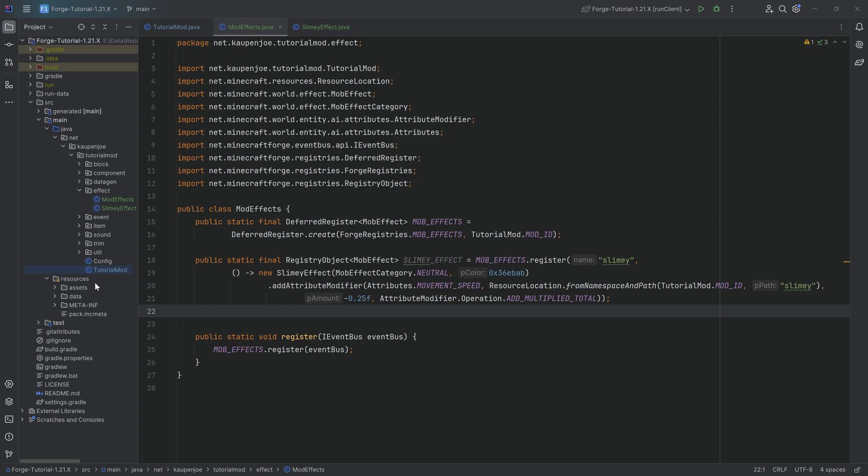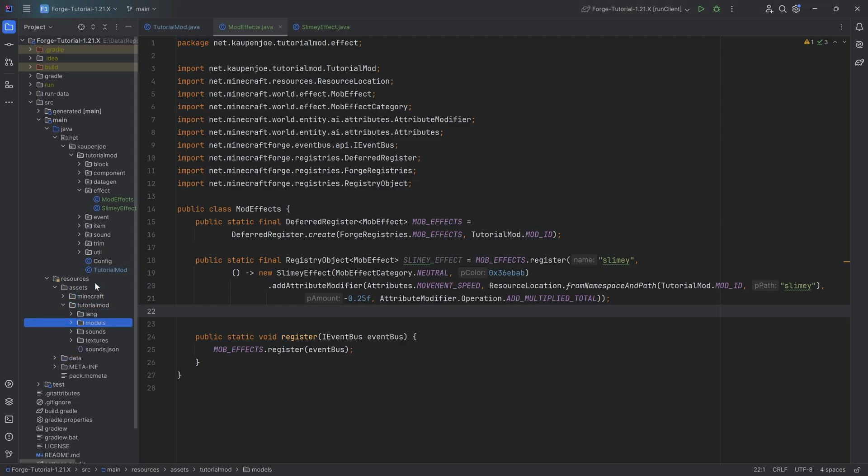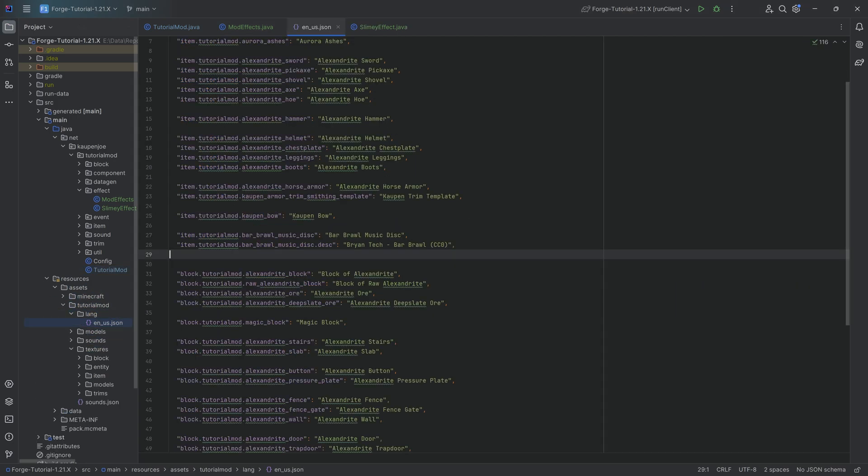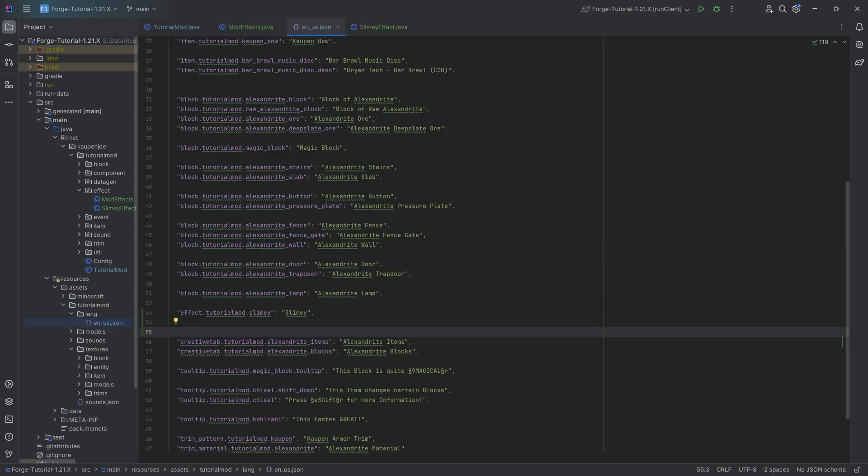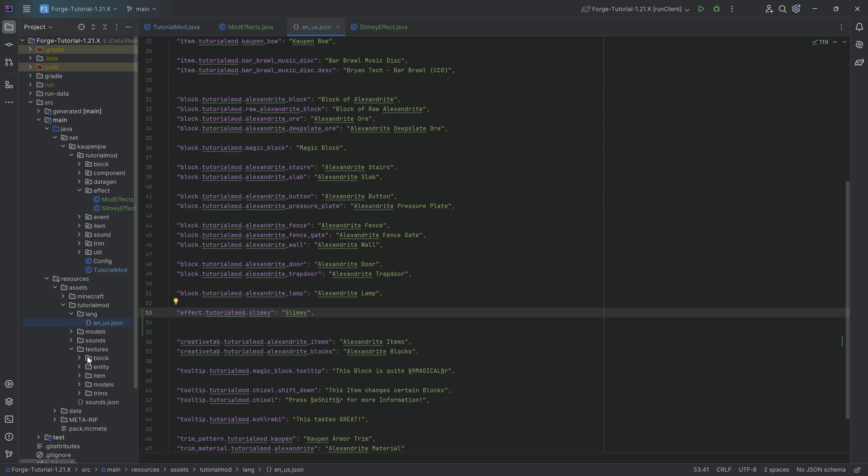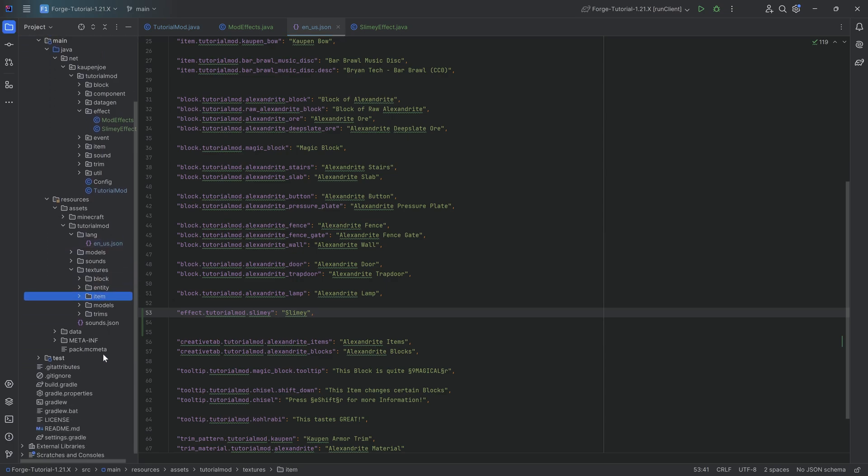For a custom effect, you also need some assets. And the first asset is going to be the translation. The translation here is effect dot tutorial mod dot slimy, basically just translating to slimy so that it gets a proper name inside of the inventory when you see it.